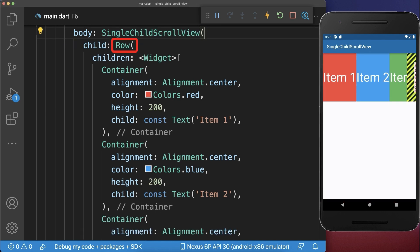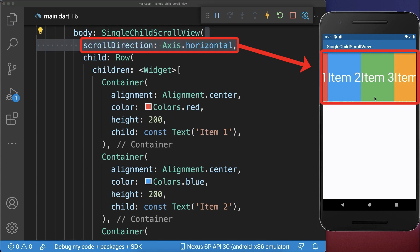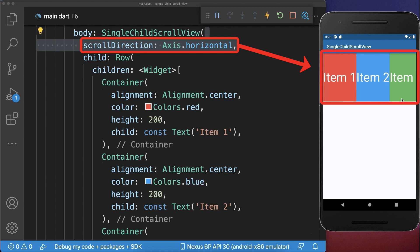Next, to make a row scrollable you need to wrap the single child scroll view around and also set the scroll direction to horizontal. With this, all the row widgets are scrollable horizontally.